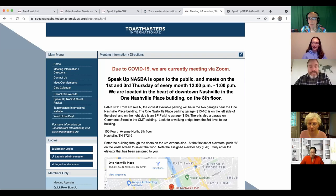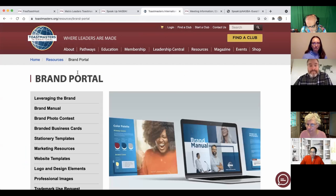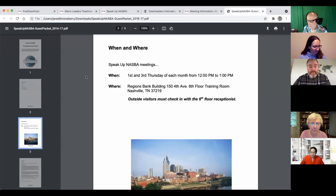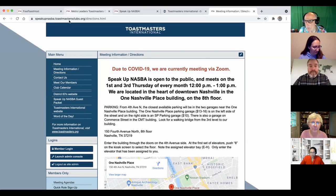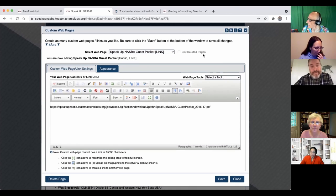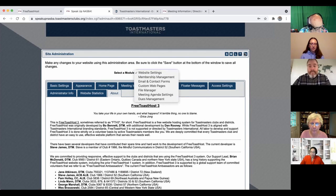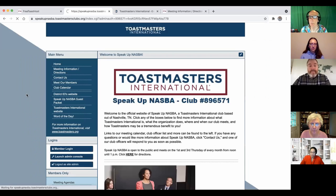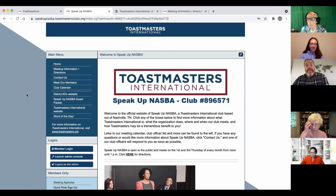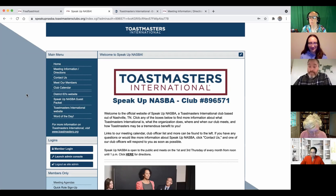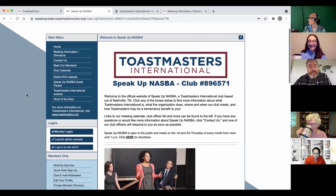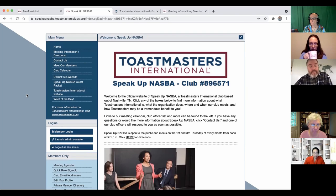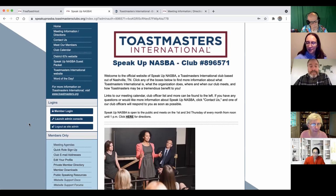All right, we're just going to pick right back up into working with the Free Toast Host website. I'm going to share my screen, and we might go back one step just to see if we missed anything from the previous session.